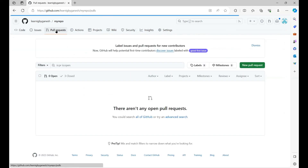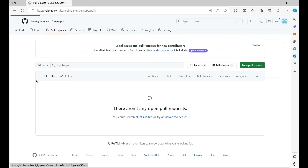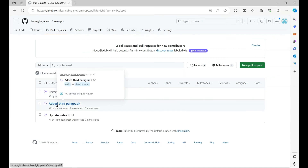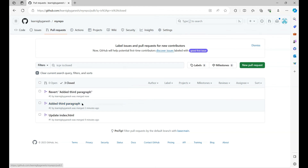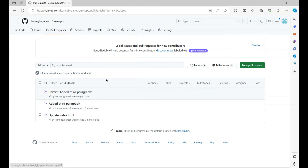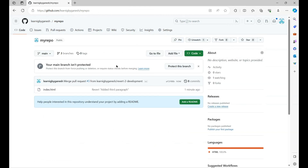If you go back to the pull requests, here you can see we added the new line with the first pull request, and later on we reverted that third paragraph using the revert pull request. I think this is the easiest way to revert a pull request and revert your changes. That's it for this video, thanks for watching.